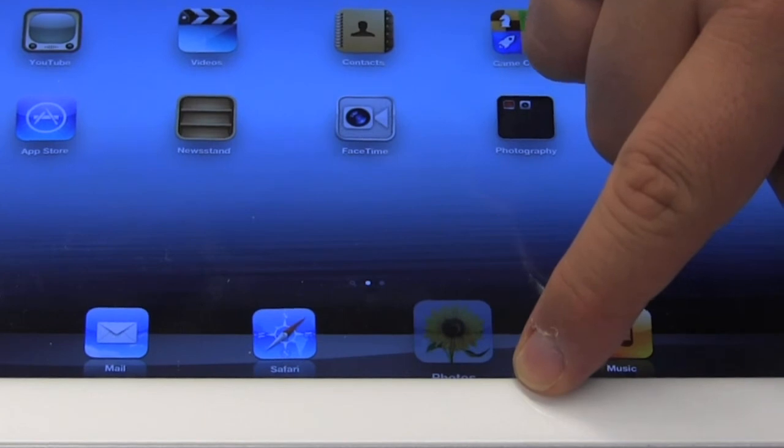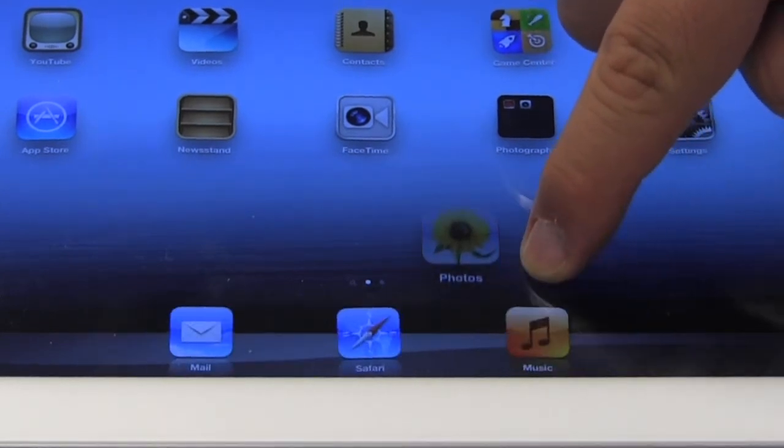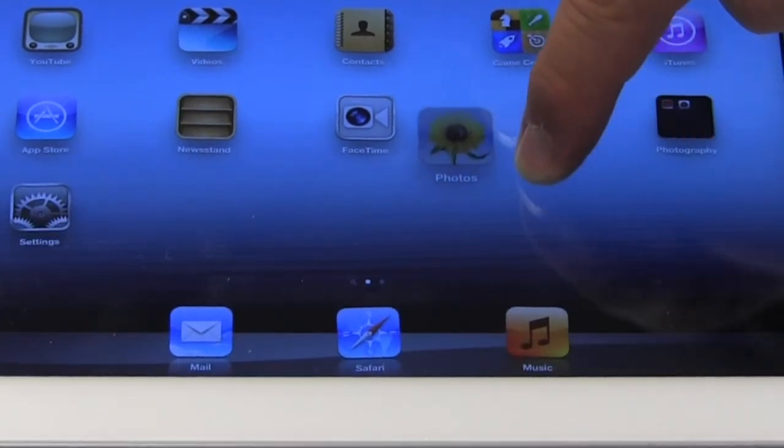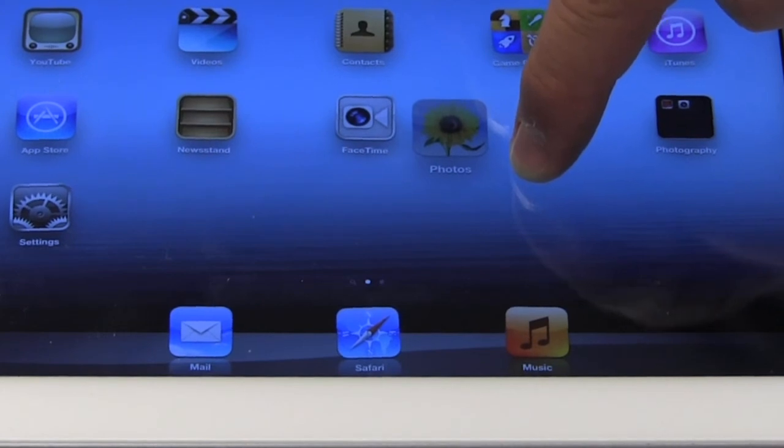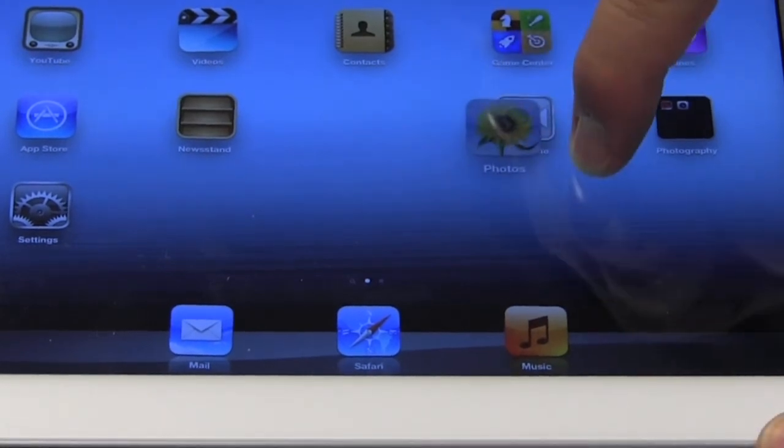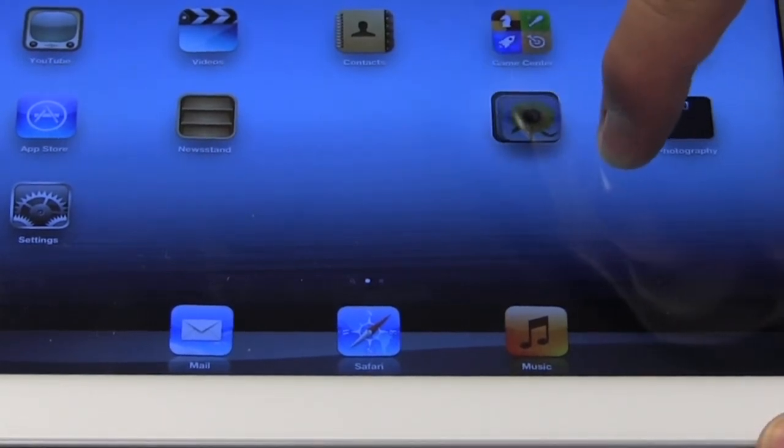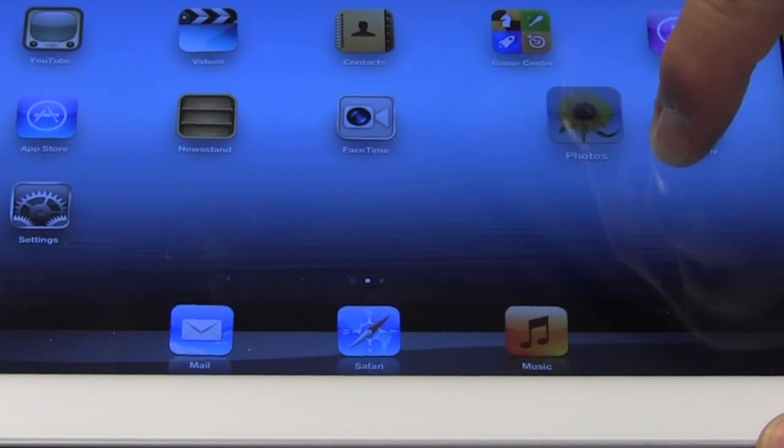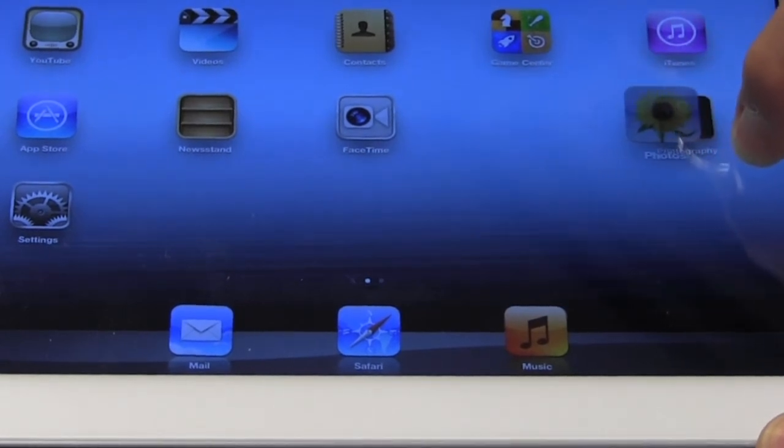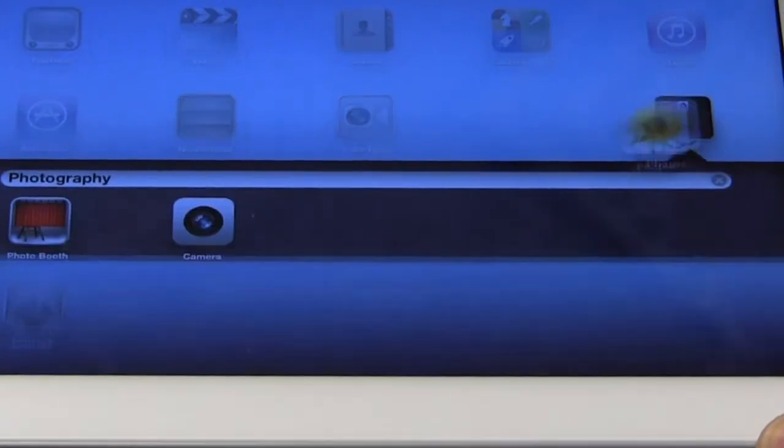Moving photos. Position three. Between safari and music. Row three. Column four. On face time. Off face time. On photography folder. And I'm going to drop it.